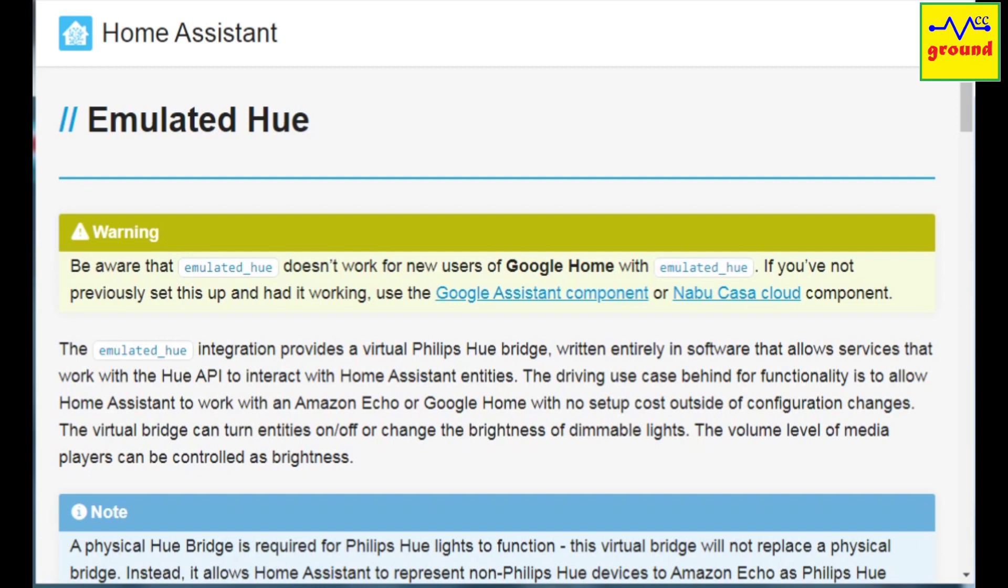I was not among the lucky ones, so I thought of sharing my experience and how I fixed the issues to finally set up the emulated Hue integration to control my devices locally via Alexa for absolutely free.